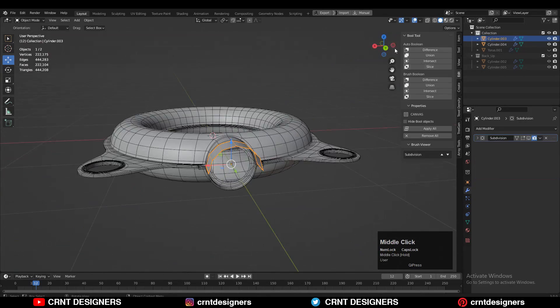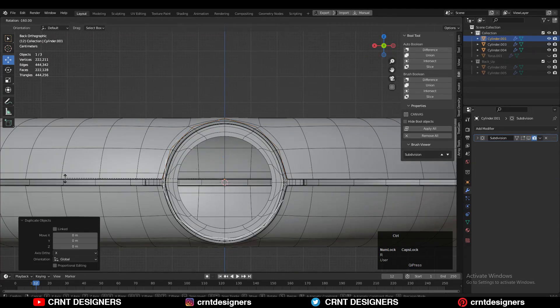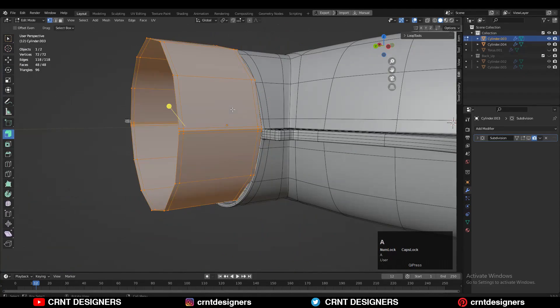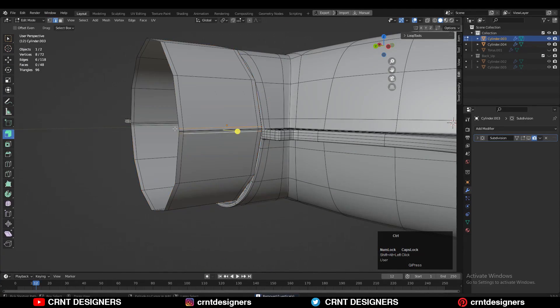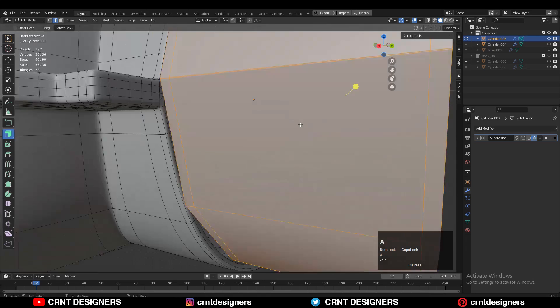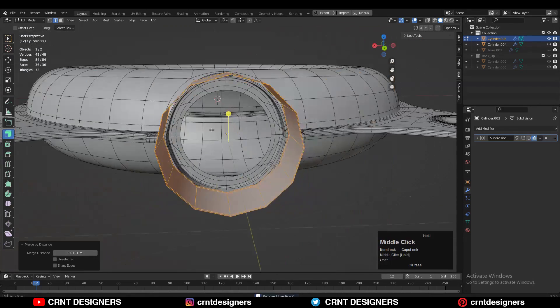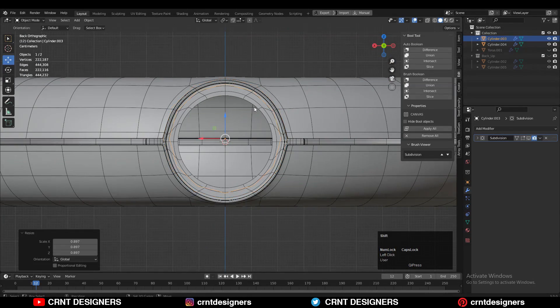Then here you can create the cylindrical form — a cap design for this bottle — and you can see to add more details on it.